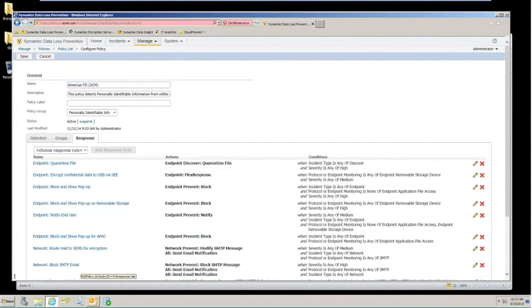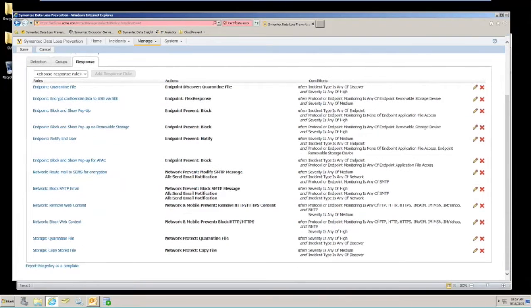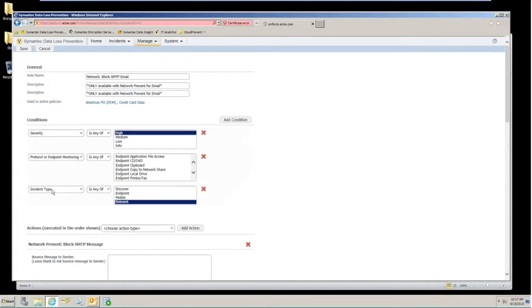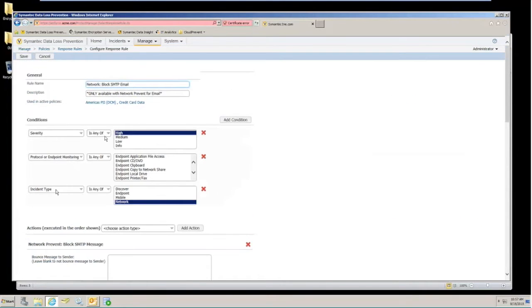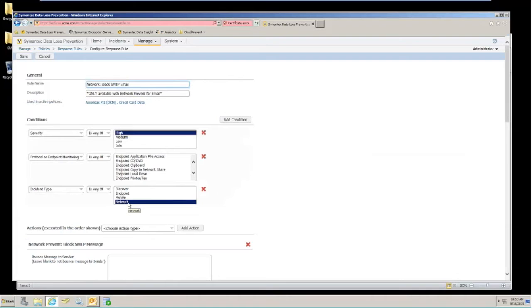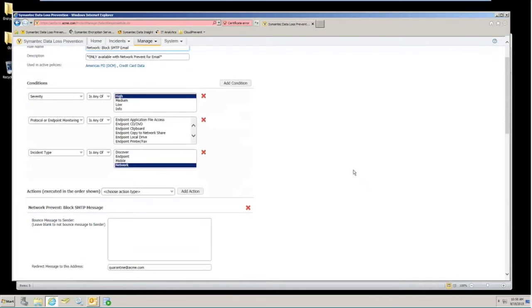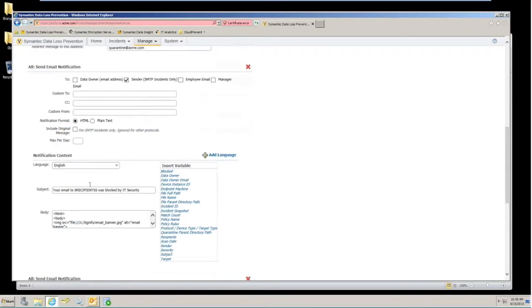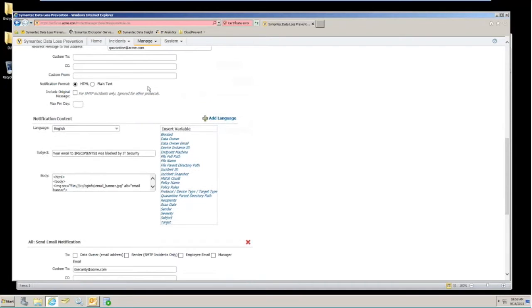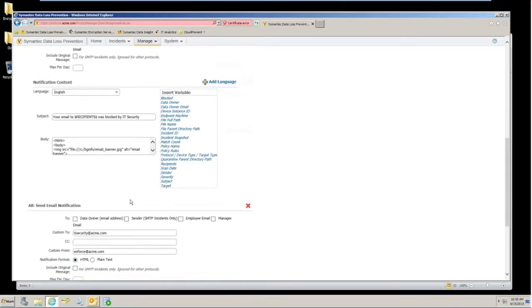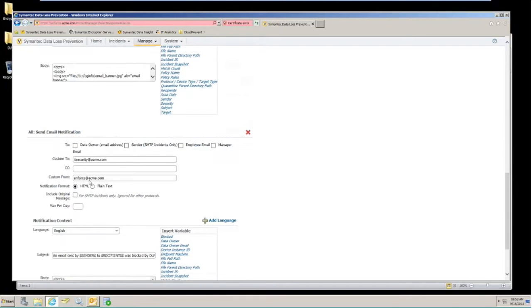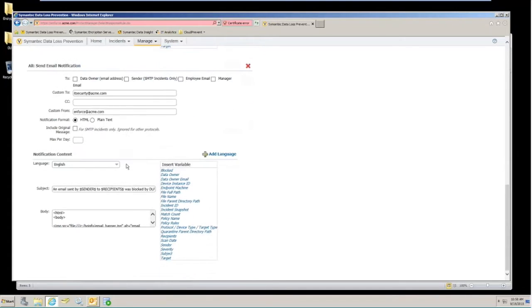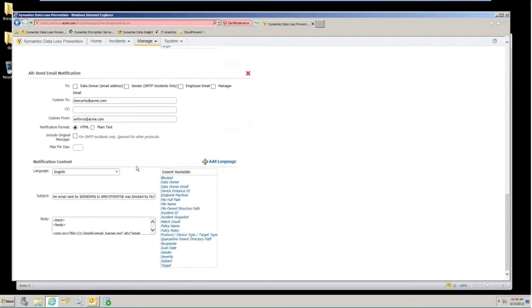And the response that we're going to take with this detection is blocking that SMTP email. When we block that SMTP email, we are looking for a high number of matches, so it's a high severity incident. The incident type is going to be any of the network detections. Again, the action we're going to take is to block. And then we're also going to send an email notification to the sender of that SMTP message and to the IT security team to let them know that there was information being sent through an email that was not authorized.